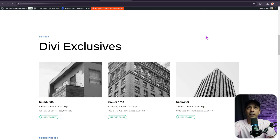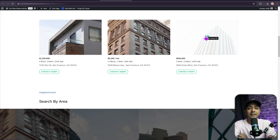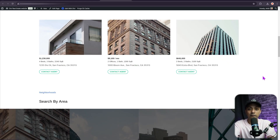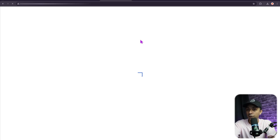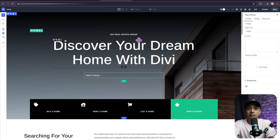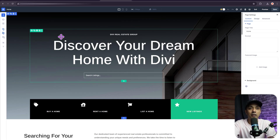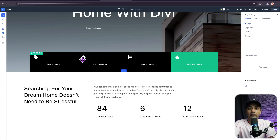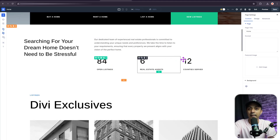Now if you go back to the front end and refresh, everything is perfectly fine. You can click Edit with Divi to load the Divi 5 visual builder for your website. All the modules are now in Divi 5 mode, so you can go ahead and make all the edits you need.